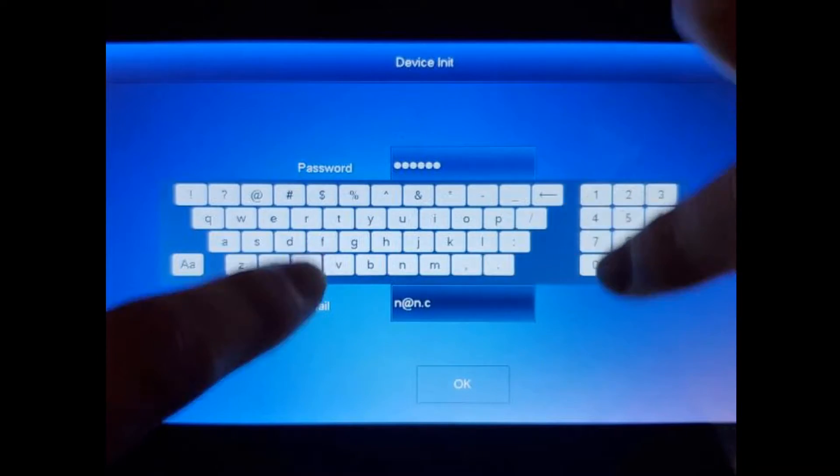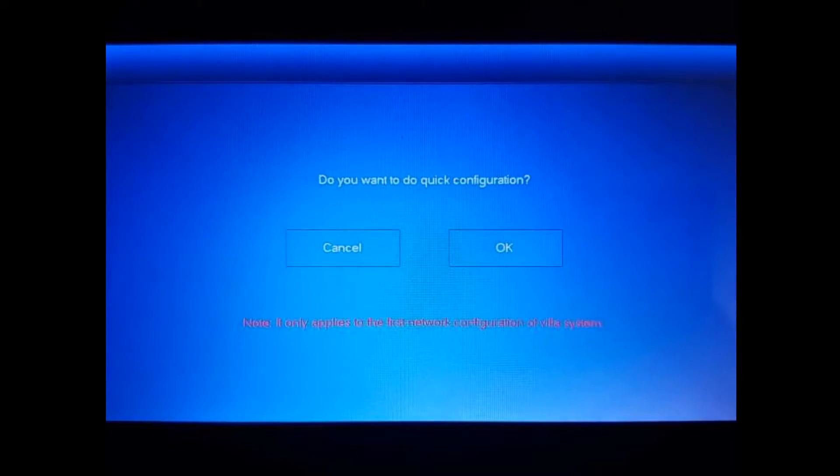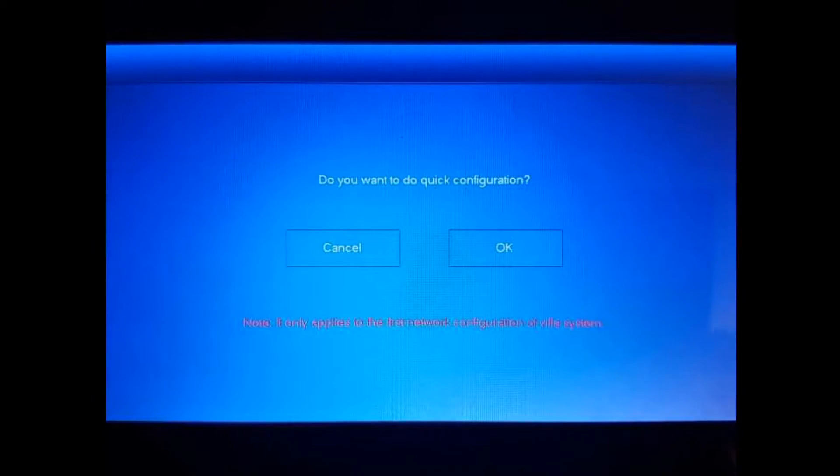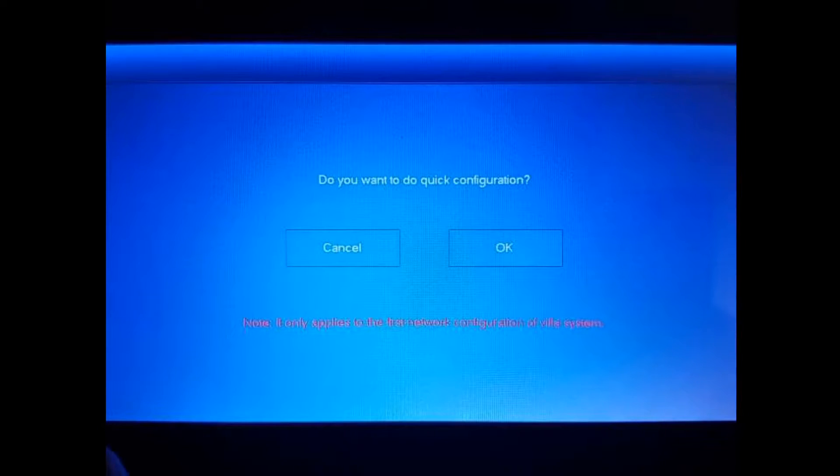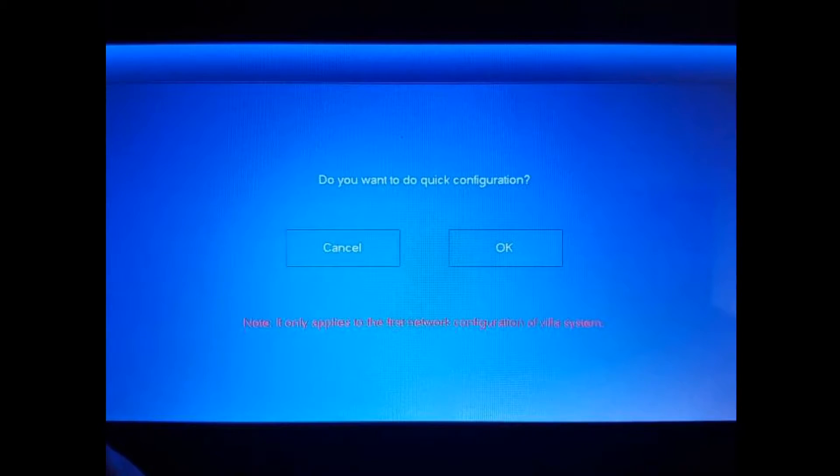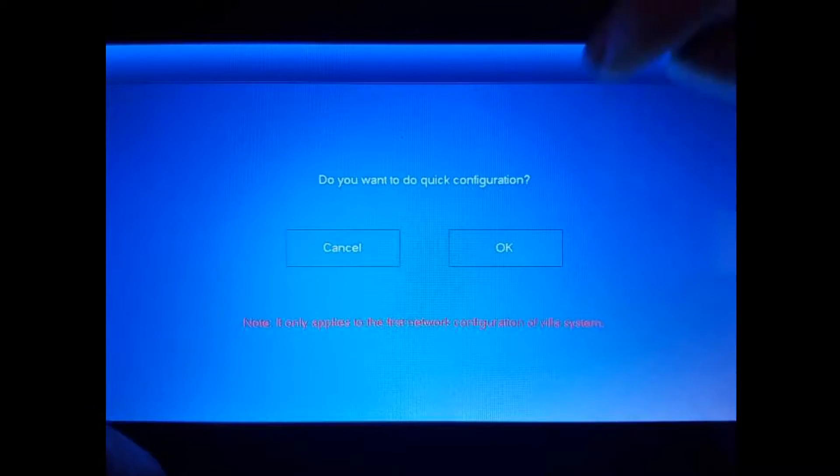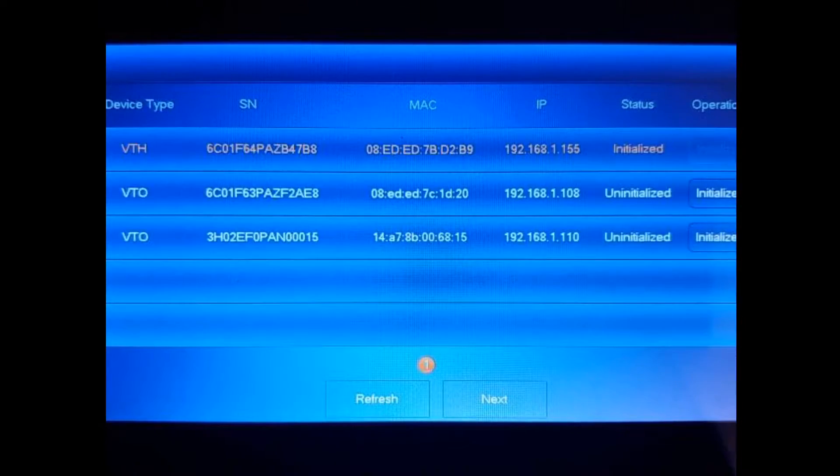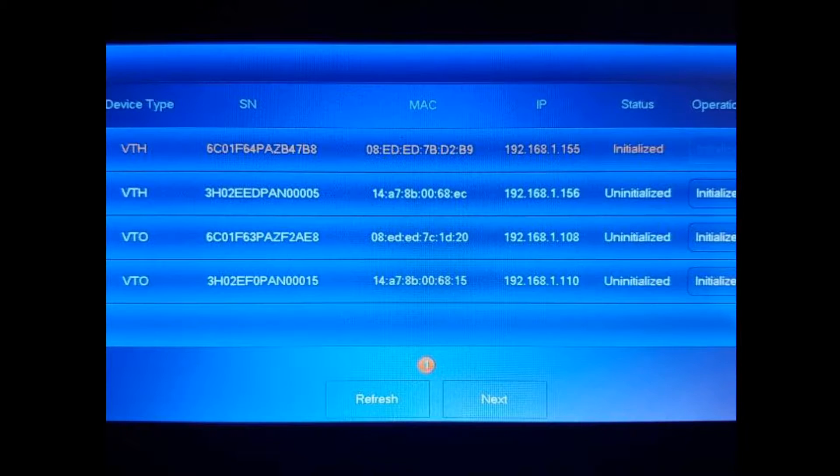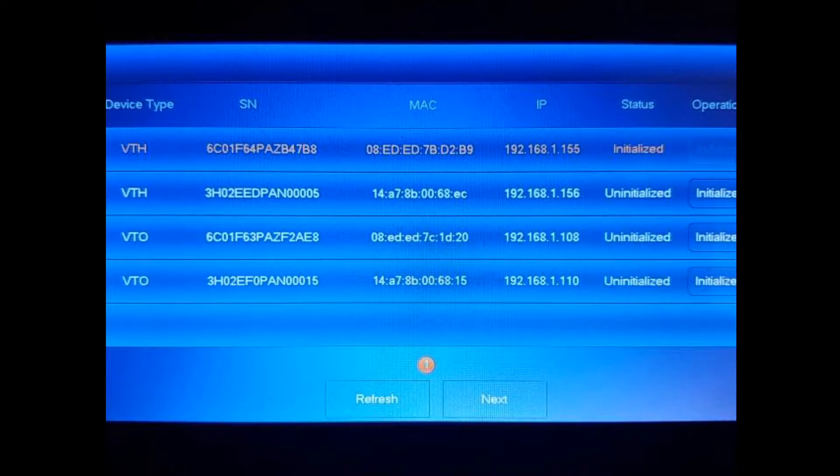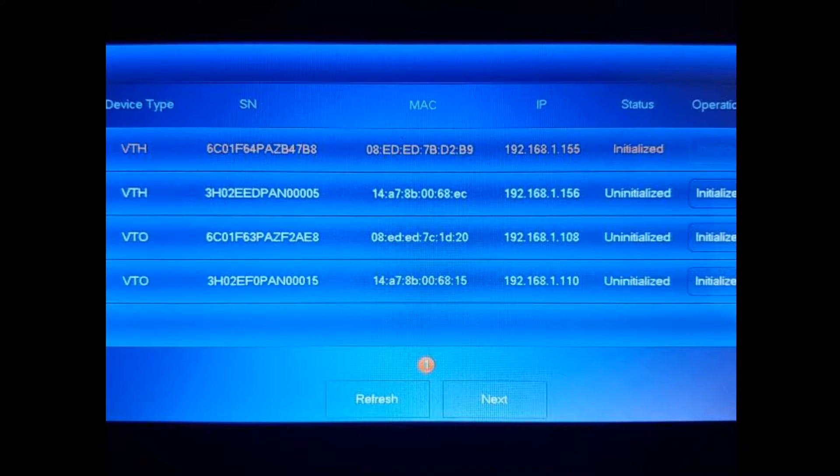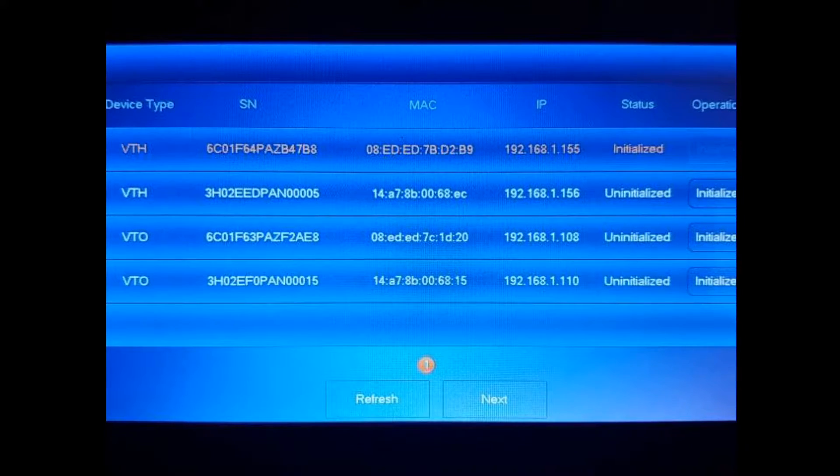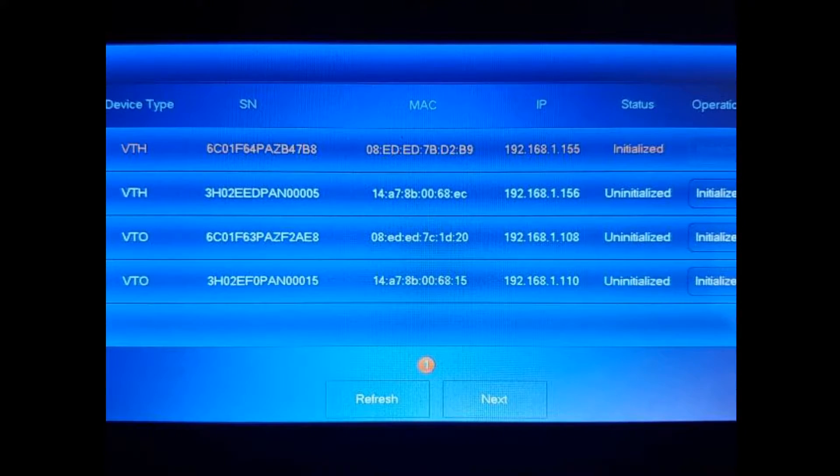Okay, so this screen introduces the quick configuration. You just hit OK and you should be able to see all four devices. So since we already initialized the VTH, we're going to have this one to be the master.